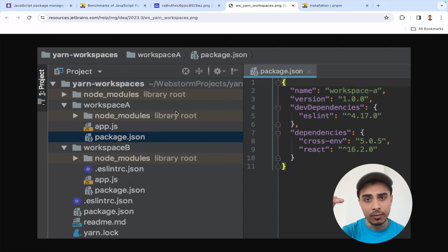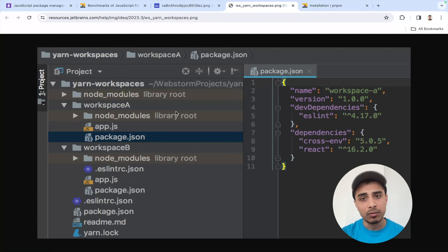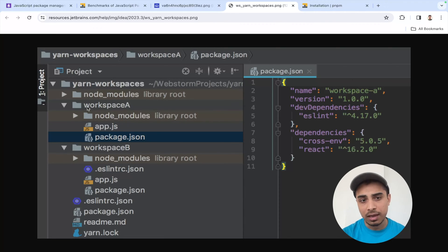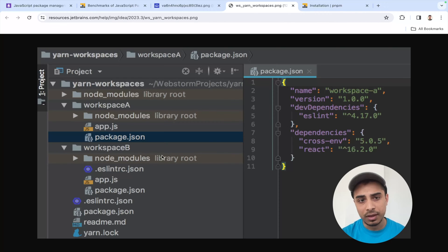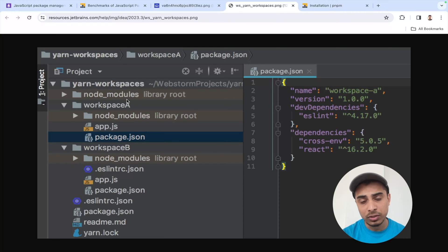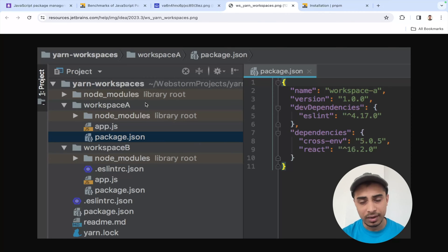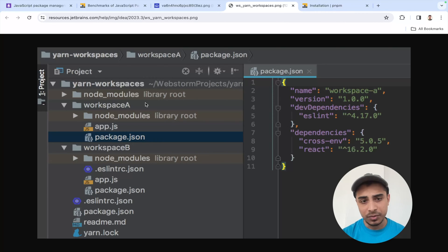That's where yarn came up with the idea of maintaining packages at only one place — at a root level. If you have multiple workspaces using a package, it will copy that package and put it there. As you can see in this image, workspace A and workspace B each had their own node_modules with npm. With yarn, you have only one node_modules at the root level and both workspaces refer to it, making installation much faster.